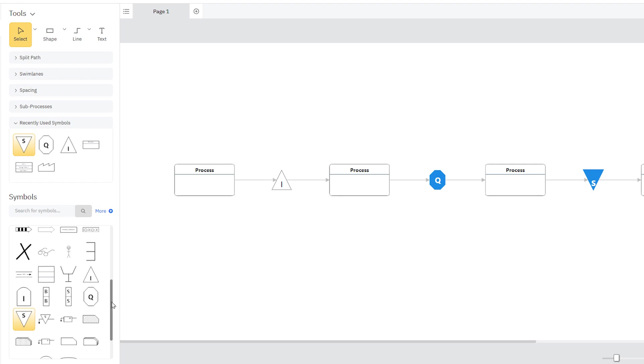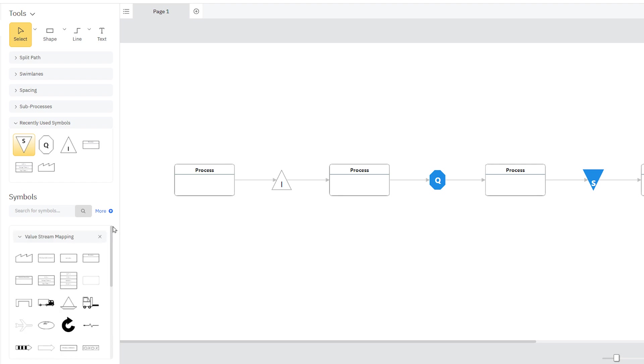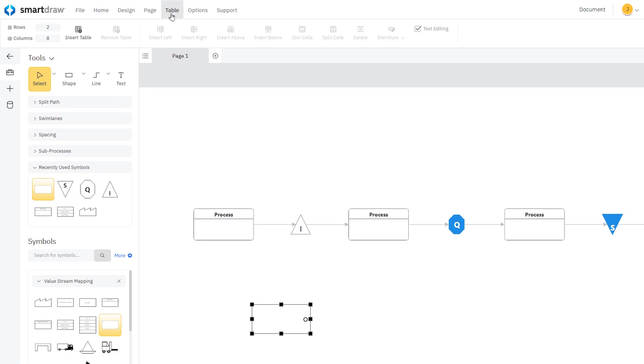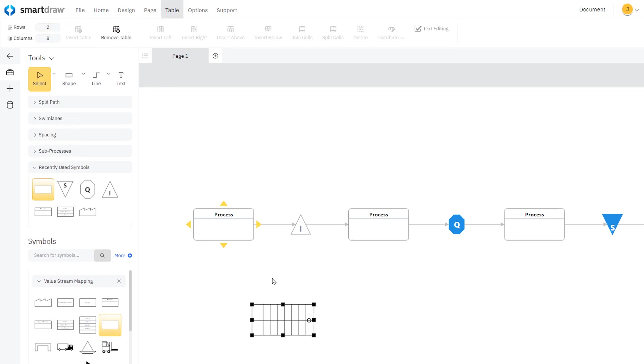To add a timeline below the process map, add a blank shape, and up here in the Table tab, you can insert a table with however many rows and columns you want.